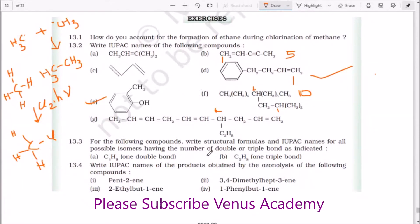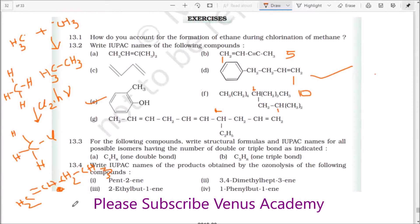Write structural formulas and IUPAC names for all possible isomers having the number of double or triple bonds as indicated. For one double bond you can write but-1-ene, but-2-ene, and 2-methylpropene. This is but-1-ene, this double bond gives but-2-ene, and the other possible structure with a methyl group here is 2-methylpropene.